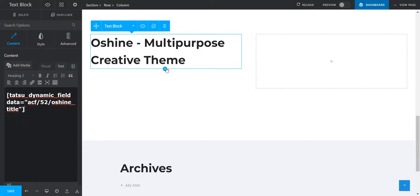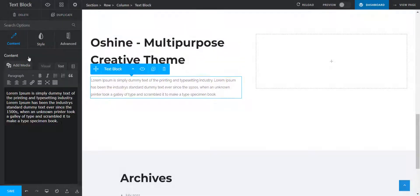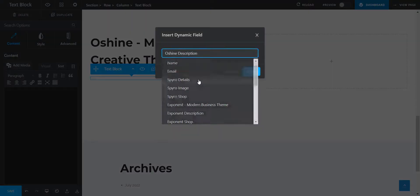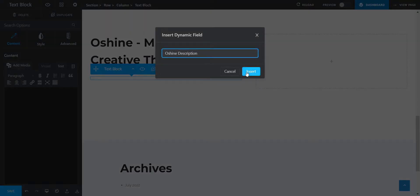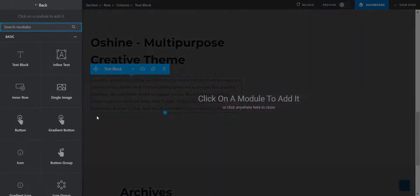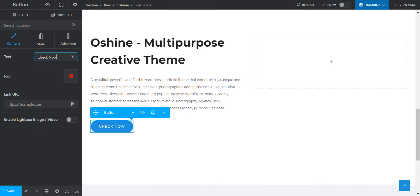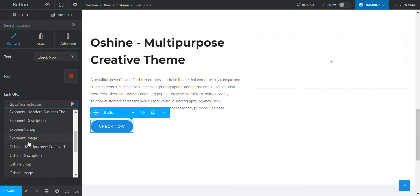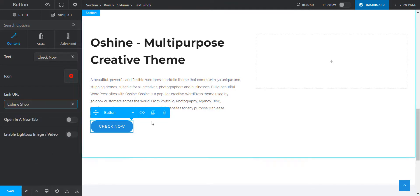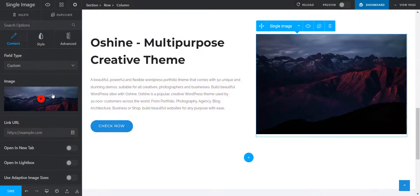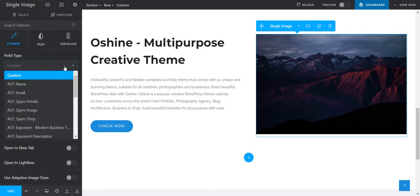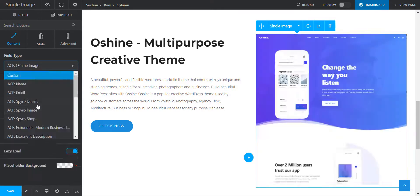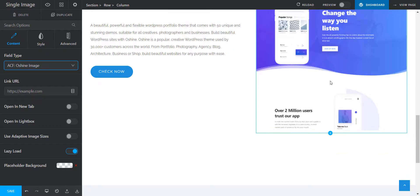Let's add a description using dynamic fields. Easy. Let's add a button so that visitors can check out the theme. Here, I'll use the URL field which I created previously on the custom field. Let's add the image of the theme using dynamic field. Isn't it super easy?